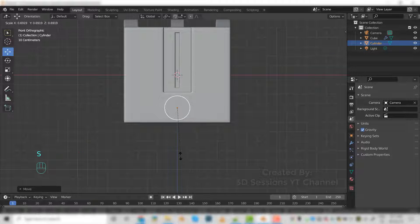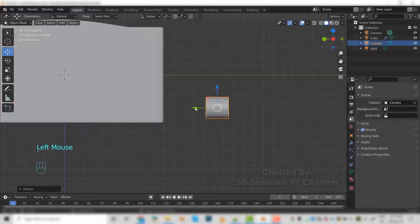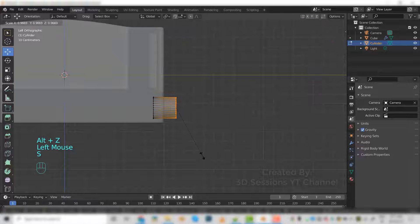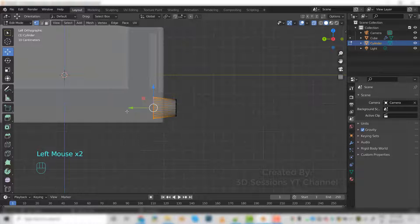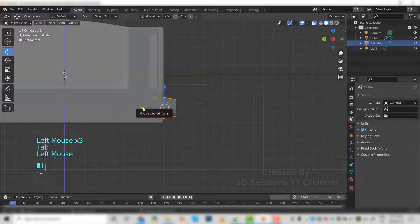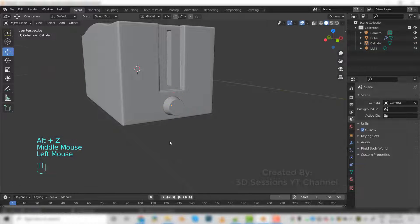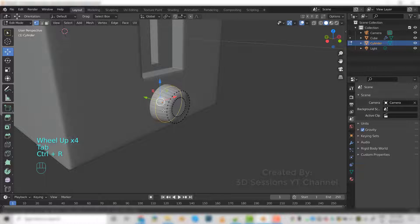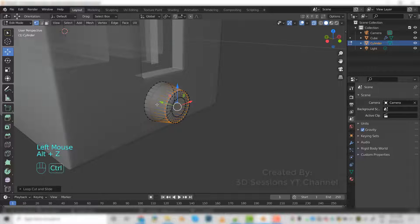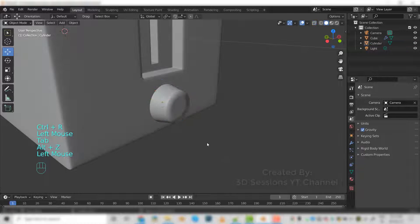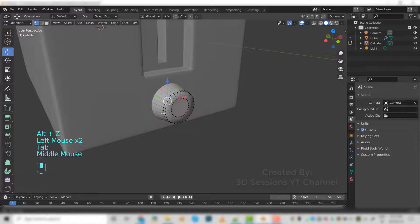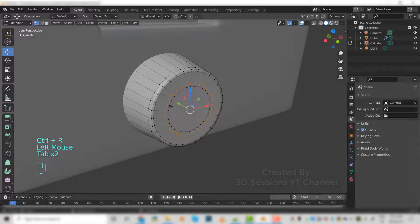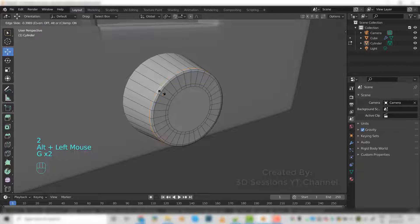It's a little big. Make it small. Select this and scale down a little bit. Make it a little smaller.